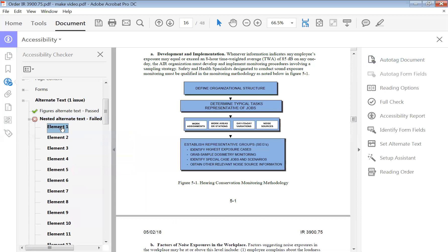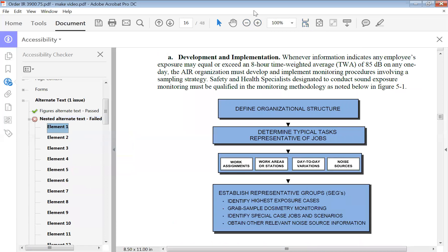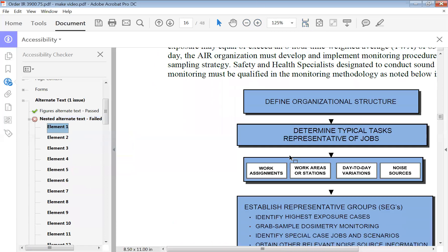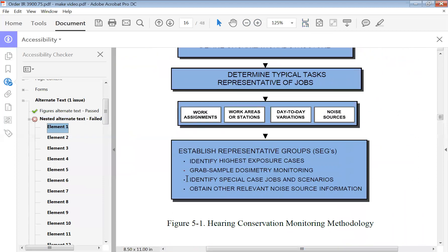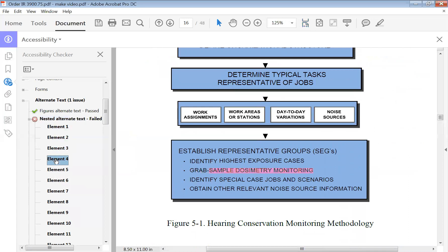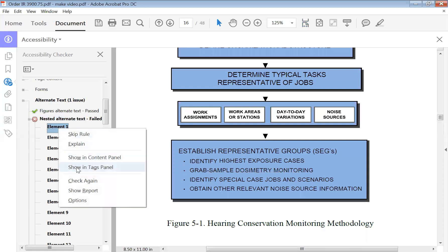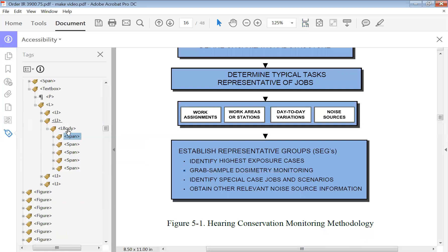Now our first remaining error is this little dot on 'grab.' Let me make this a little bigger so you can see. See how this little dot right there is a different color — grab-dash-sample. So we're going to go back, right-click, and show in the tags panel.